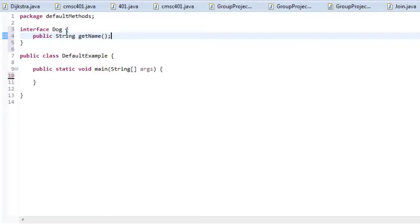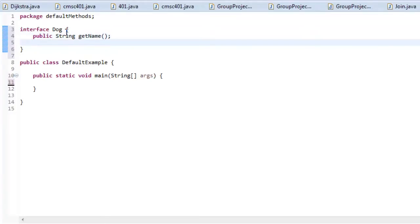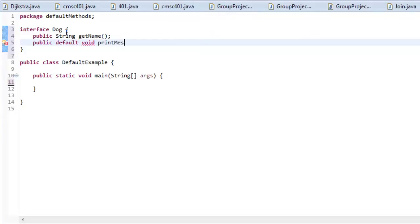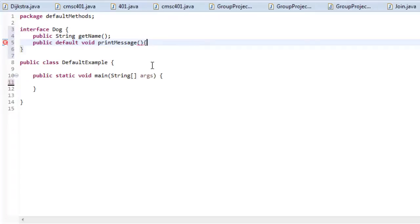And now I want to give it a default method and I'll say public and we use the keyword default before the return type but I'm just going to have it as void because I want to print something. I'm going to say printMessage. Okay, so up until Java 8 you couldn't implement anything within an interface but with this default keyword we can.